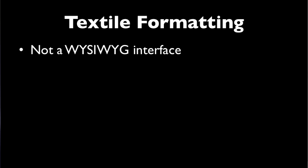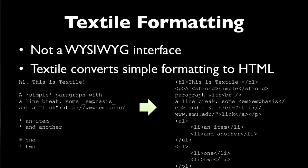Textile formatting is the way of adding headings and lists and links and so forth. It's not a what-you-see-is-what-you-get interface like you might get with Dreamweaver or with Microsoft Word. Instead, it's just a simple system of formatting that's then converted to HTML.